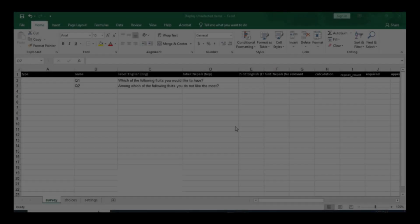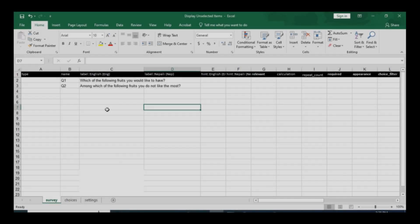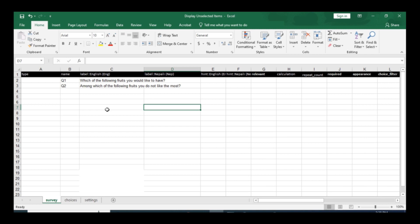Hello, welcome to Quantasheures Nepal YouTube channel again. Today I'm going to show you how we can display the unselected items in the multiple select questions in the following section.